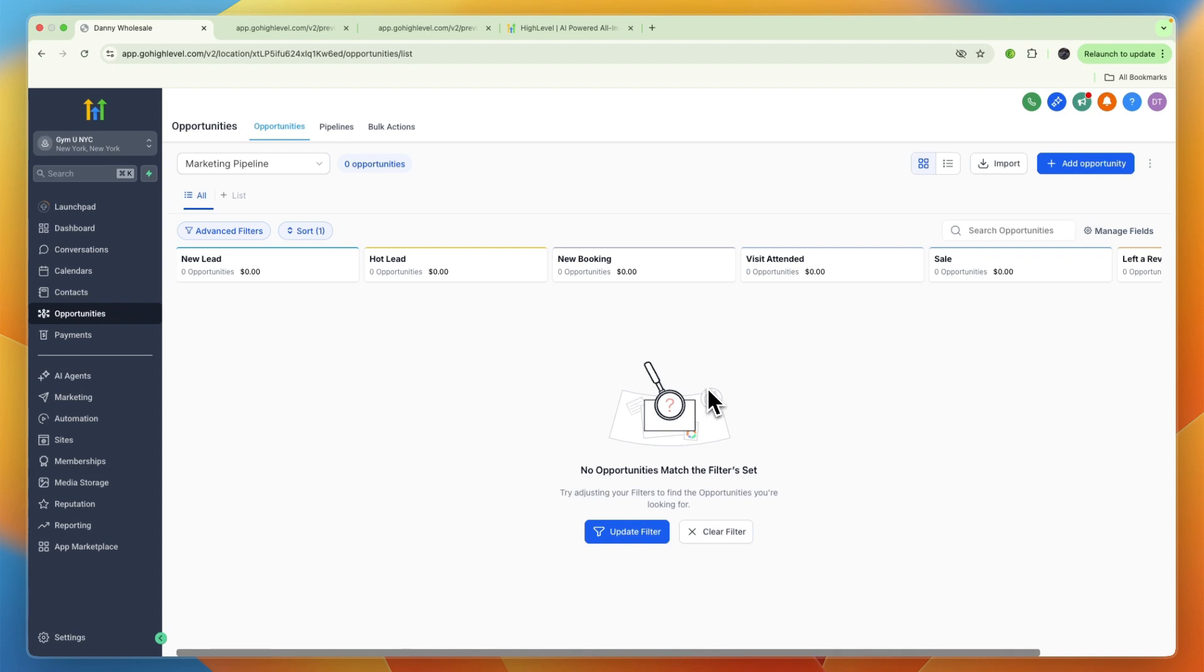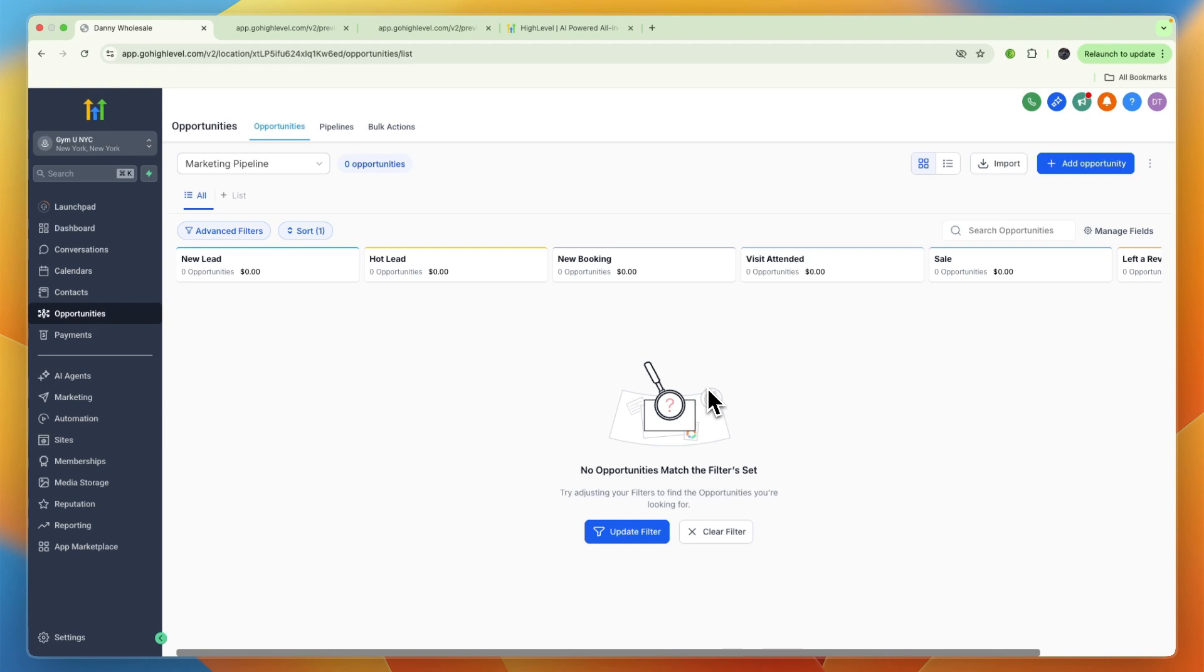Next you can use GoHighLevel for reactivating old leads and members. You can run automated reactivation campaigns, for example 'we miss you' texts for cold leads, birthday offers, new class announcements, or special promos for expired members. For example, 'Hey [name], it's been a while, come back this week and get your first class for free, book now' and then a booking link to the calendar.